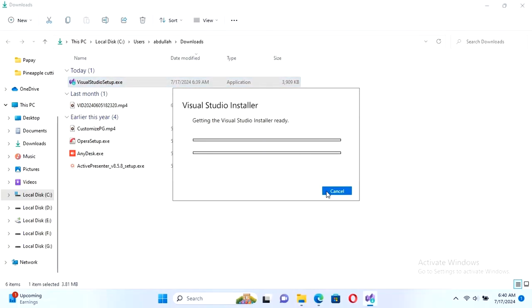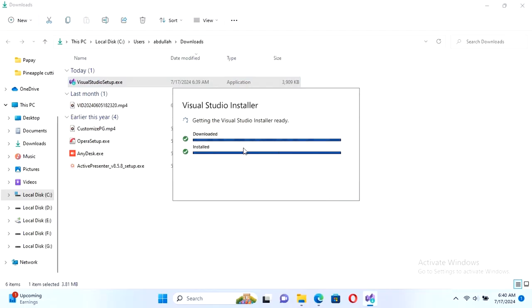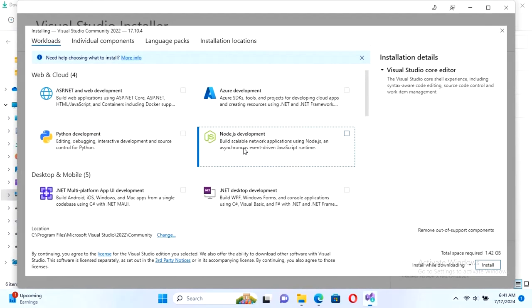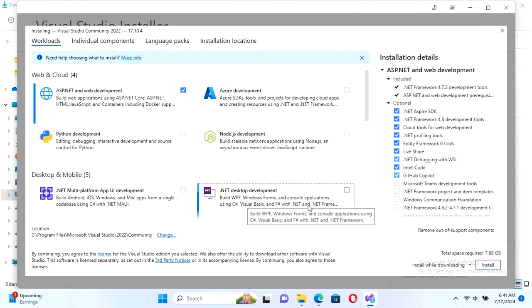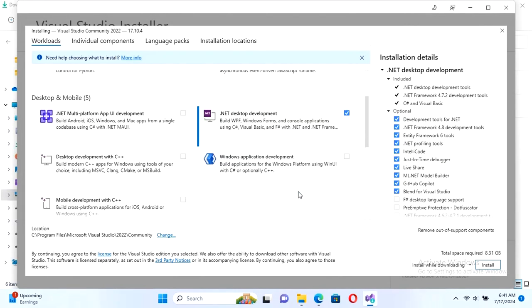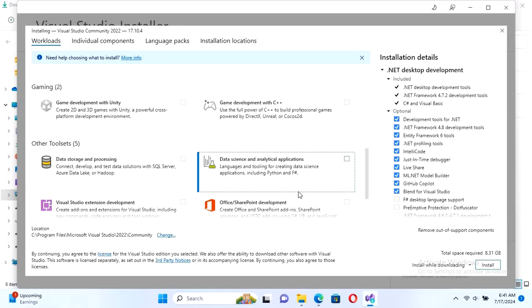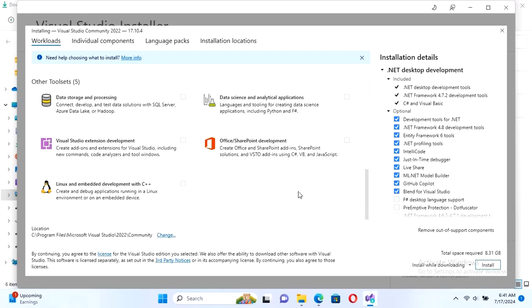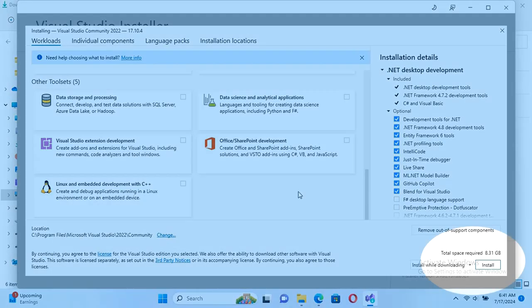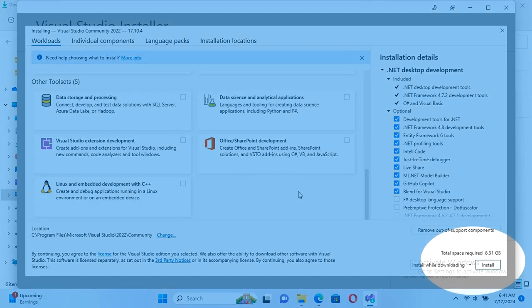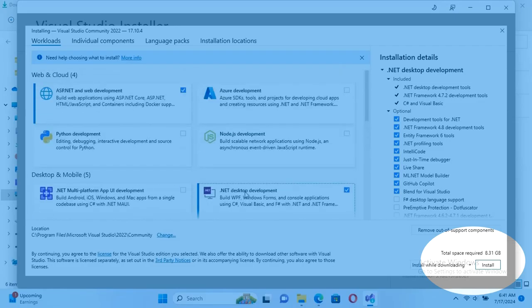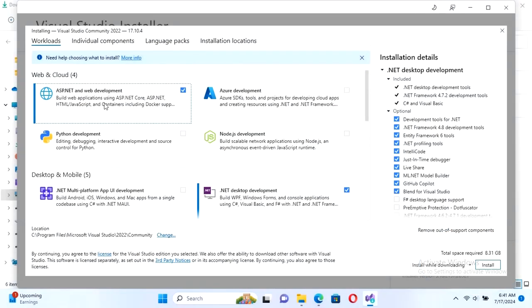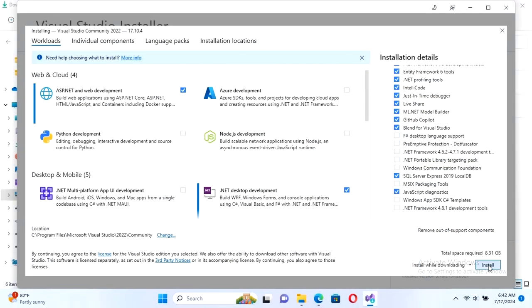Continue. It's installing. Please wait. This is the features: ASP.NET web development and .NET desktop development. I will install these two. The total space required is 8.31 GB. You can see. Click on install.